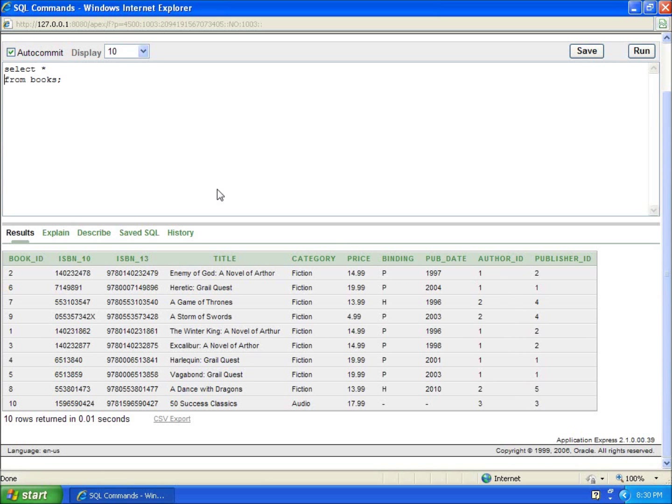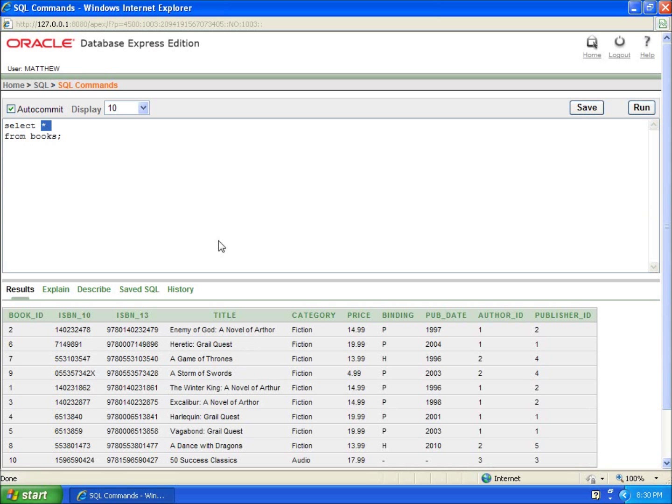And so if I were to do that, let's go ahead. Actually, let's change it to author number two since there's a difference in prices here for author number two. Let's say select, and we're going to do the average, and we're going to do again price.